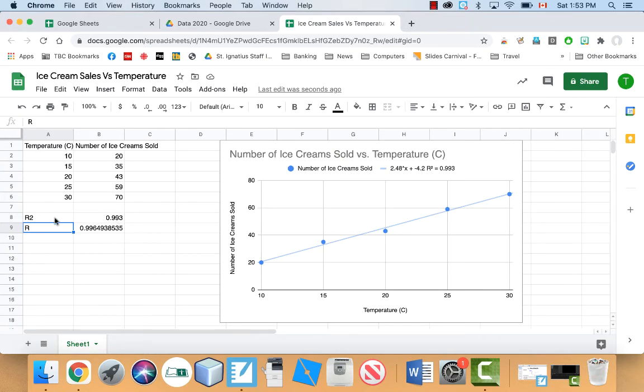So the R squared basically tells me how accurate it is. And the R tells me how linear it is. And the way you get the R is just square root the R squared.